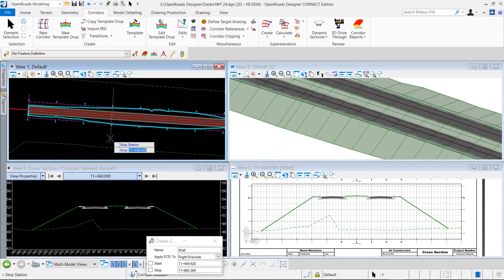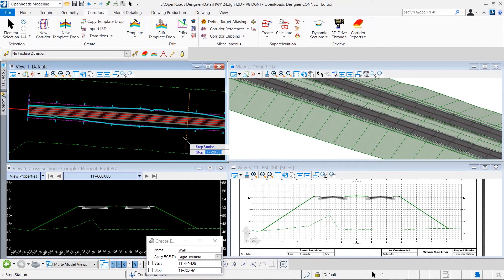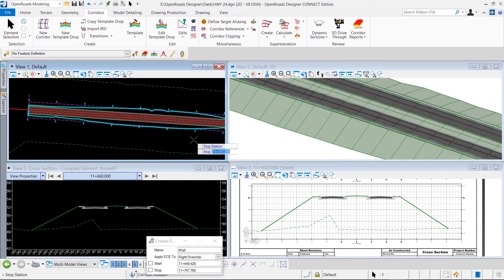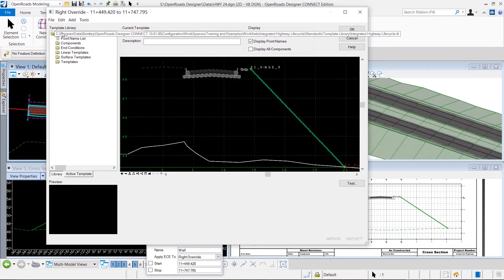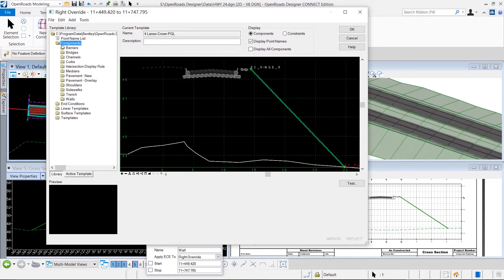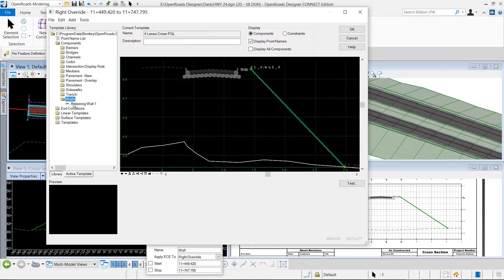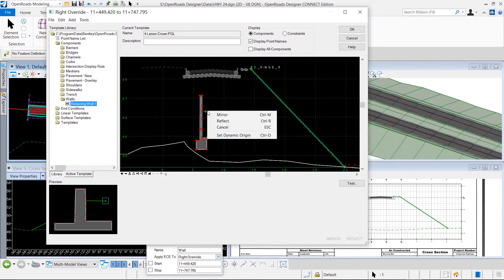The ability to design and interactively model at the same time extends to plan production as well with OpenRoads Designer. In this example, we modify our roadway corridor. We're going to change that large fill slope and implement a retaining wall.